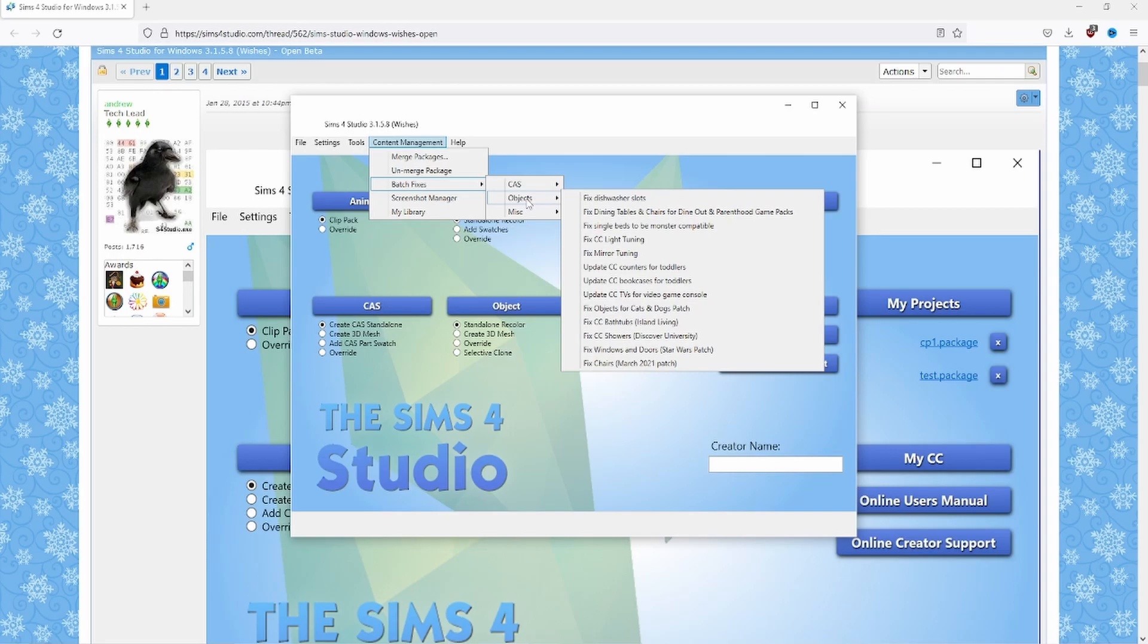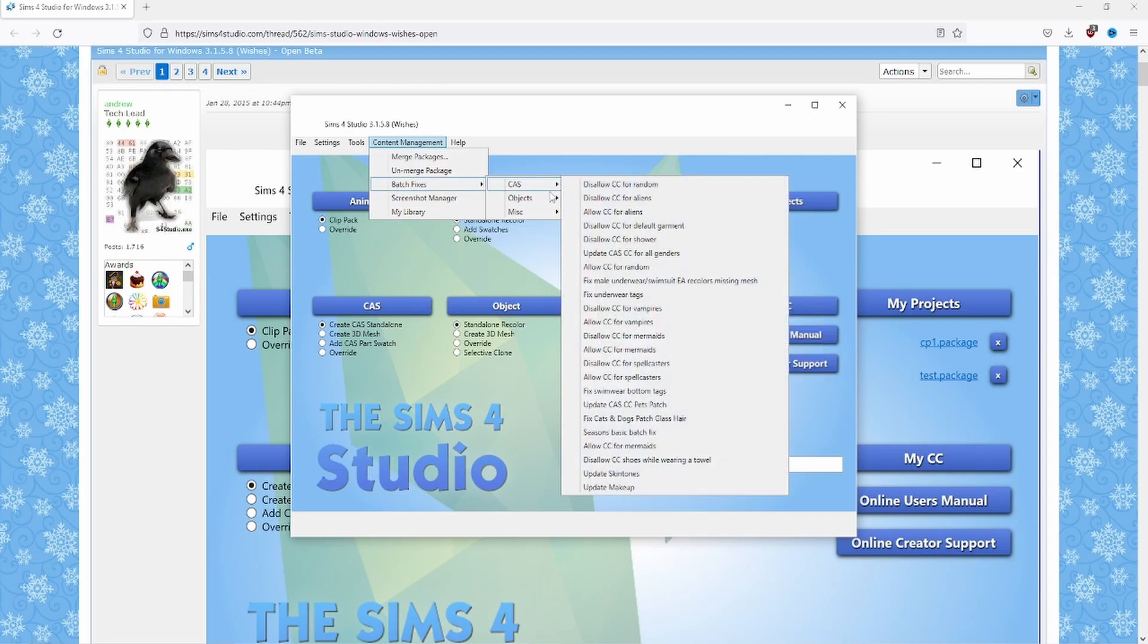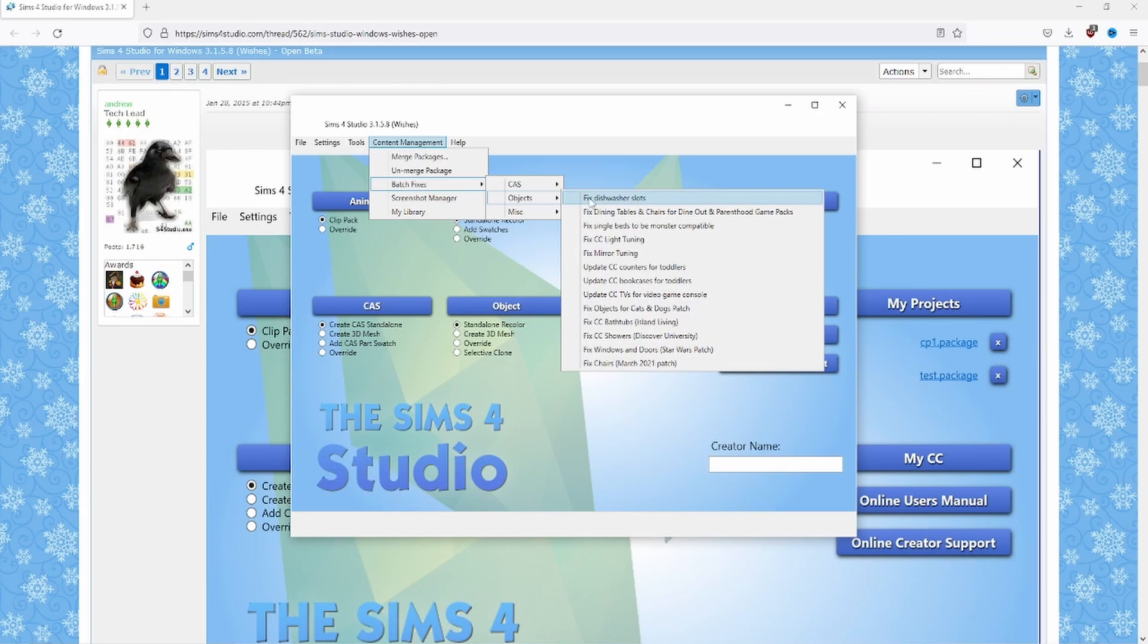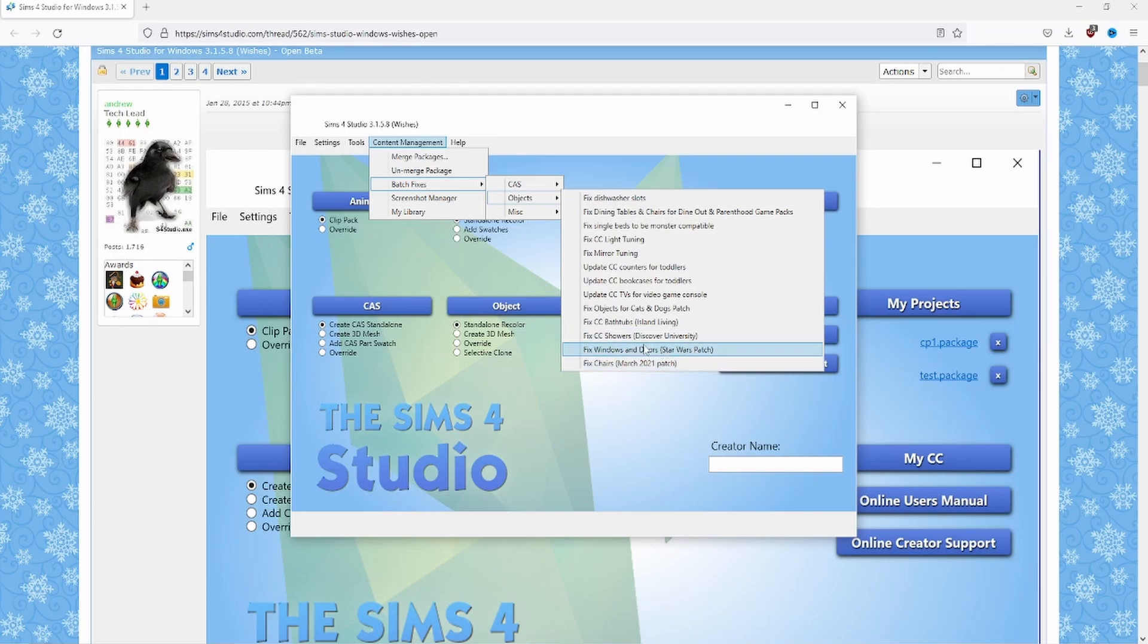So let's say like I said with windows, you will go to content management batch fixes and then go to objects and I think windows was a specific update, fix windows and doors with the Star Wars patch. So when the Star Wars DLC came out that kind of broke some windows and doors. I have recently downloaded some windows and it wasn't working and I was actually able to fix it with that.